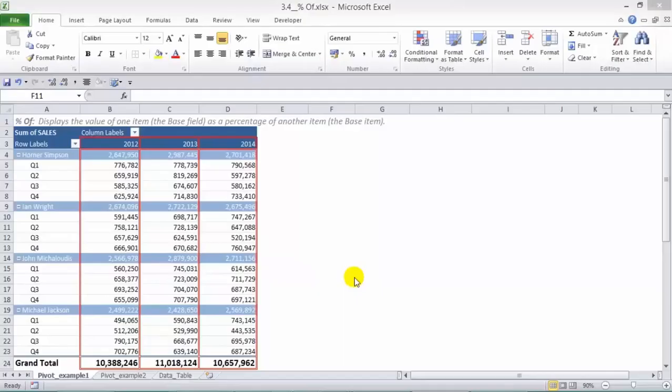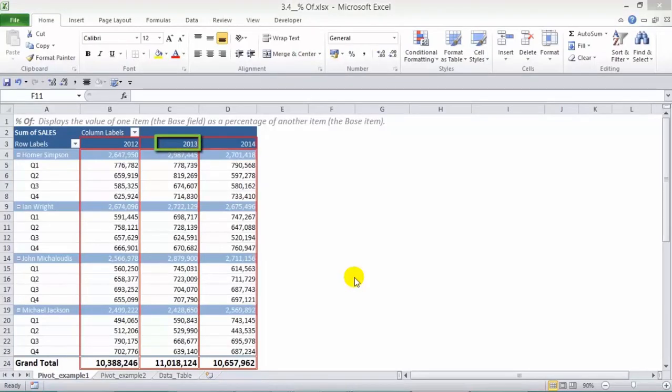The percentage of calculation displays the value of one item, which is also called the base field, as a percentage of another item, also called the base item.